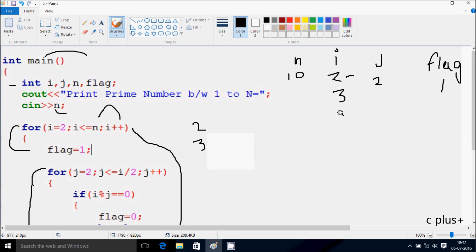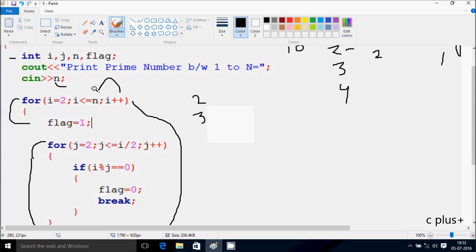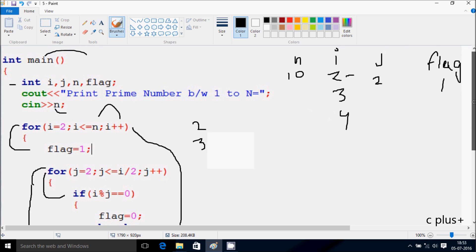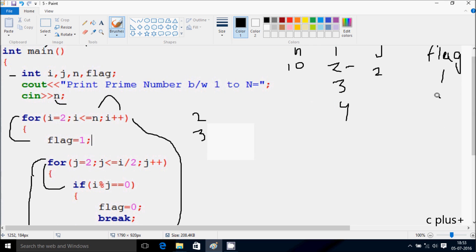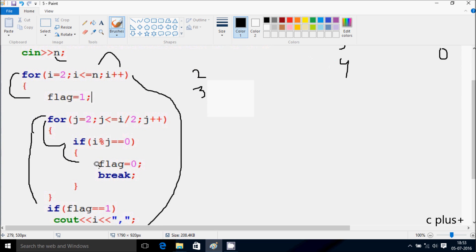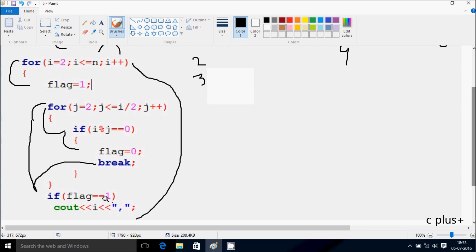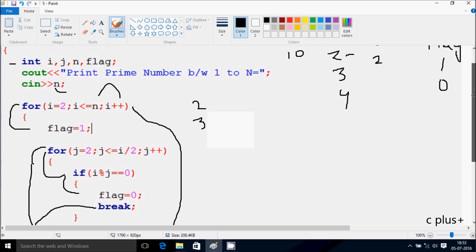Go up and increase the value of i. So i becomes 4. Check the condition: 4 less than or equal to 10, condition is true. Flag is 1. j starts from 2. Check the condition: 2 less than or equal to 4 by 2 — so 4 by 2 becomes 2, so 2 equal to 2, condition is true. So if i mod j: 4 mod 2, the value becomes 0. 0 equal to 0, condition is true. Flag becomes 0. Break statement comes, that terminates the loop. Control comes to this point. If flag equals 1 — flag value is 0 now, so it does not print.